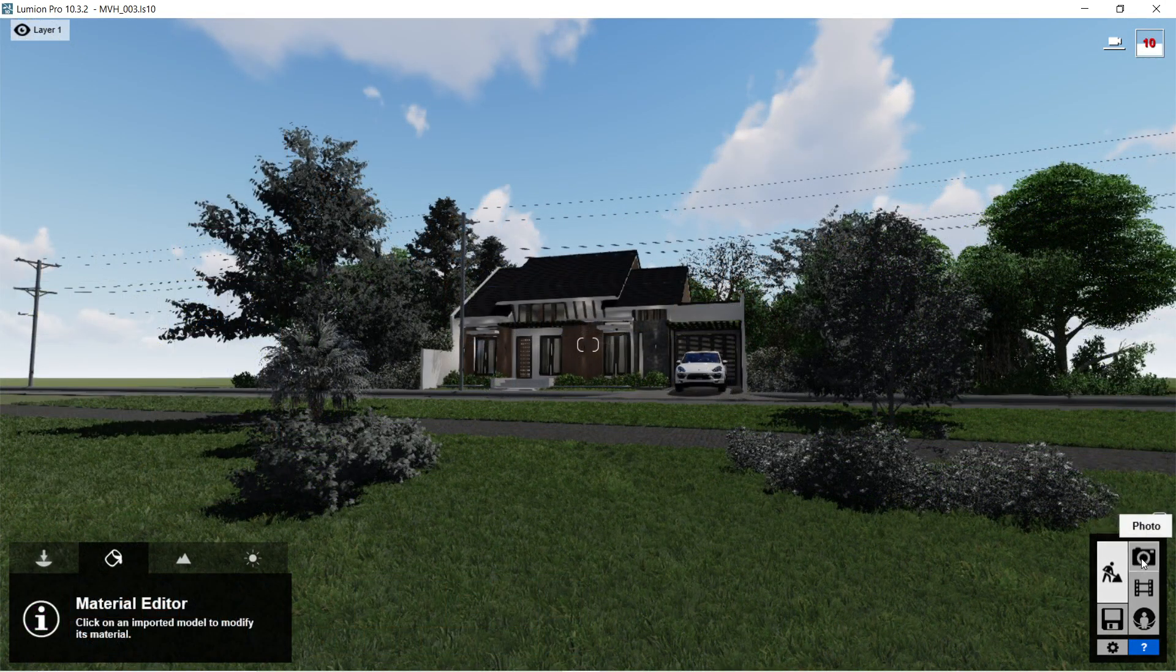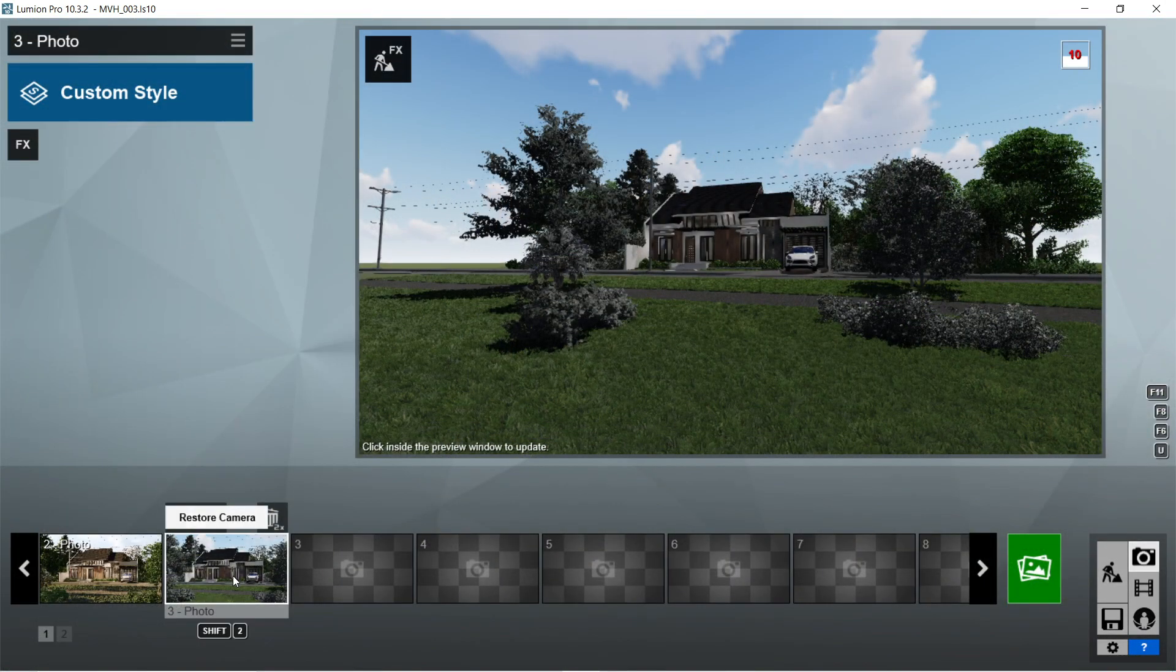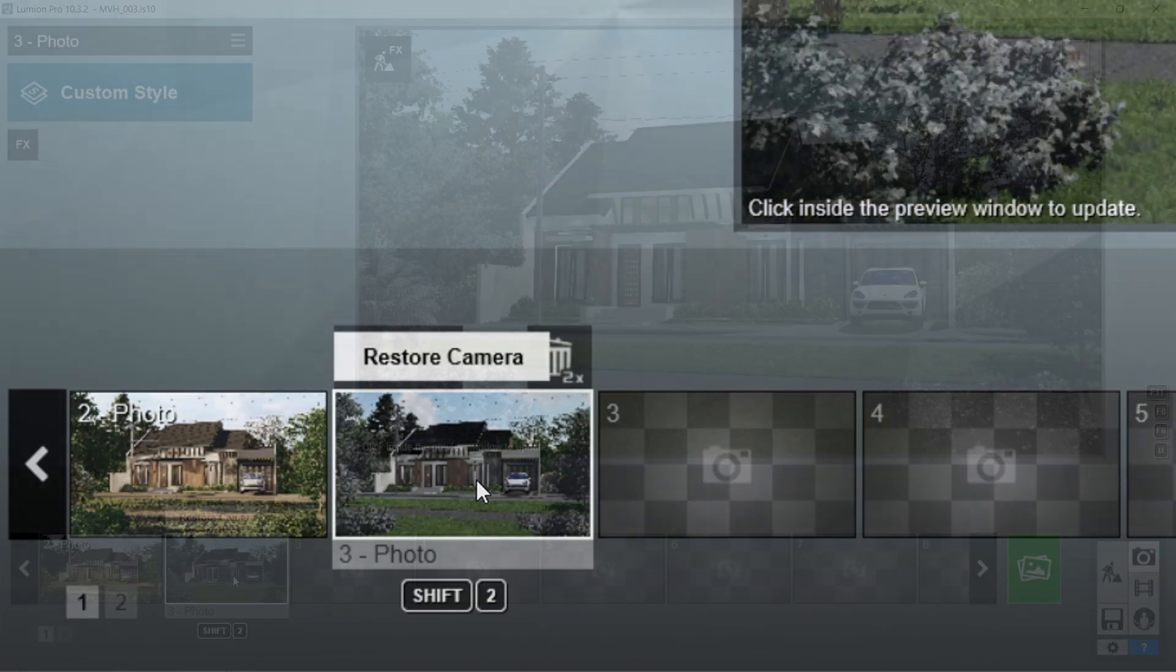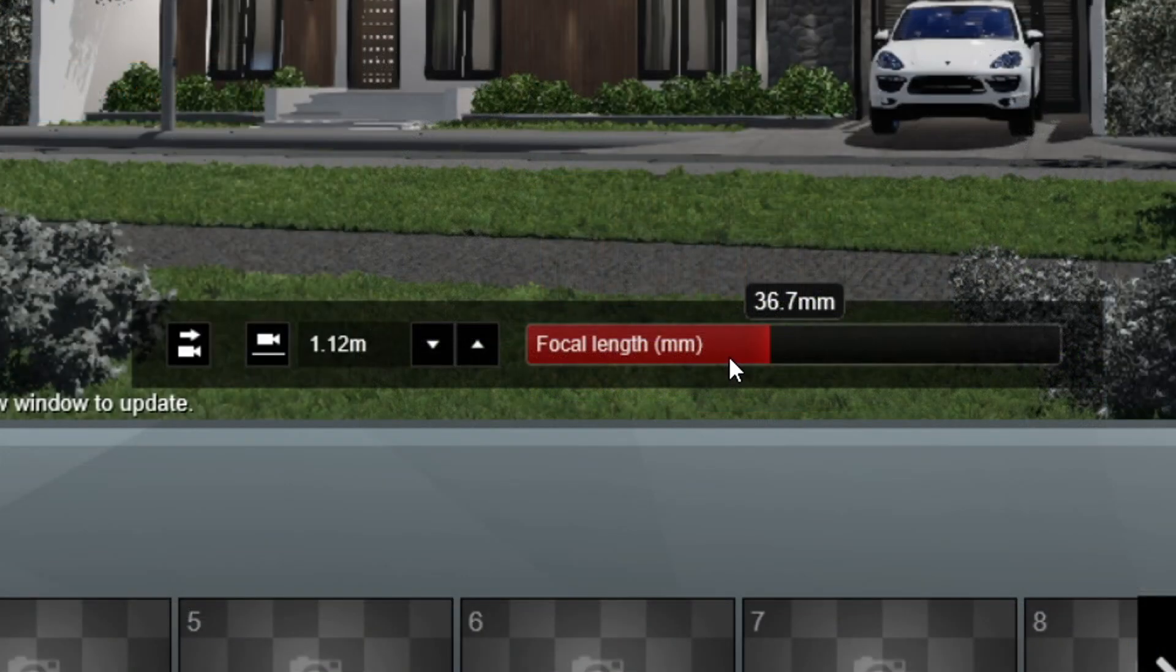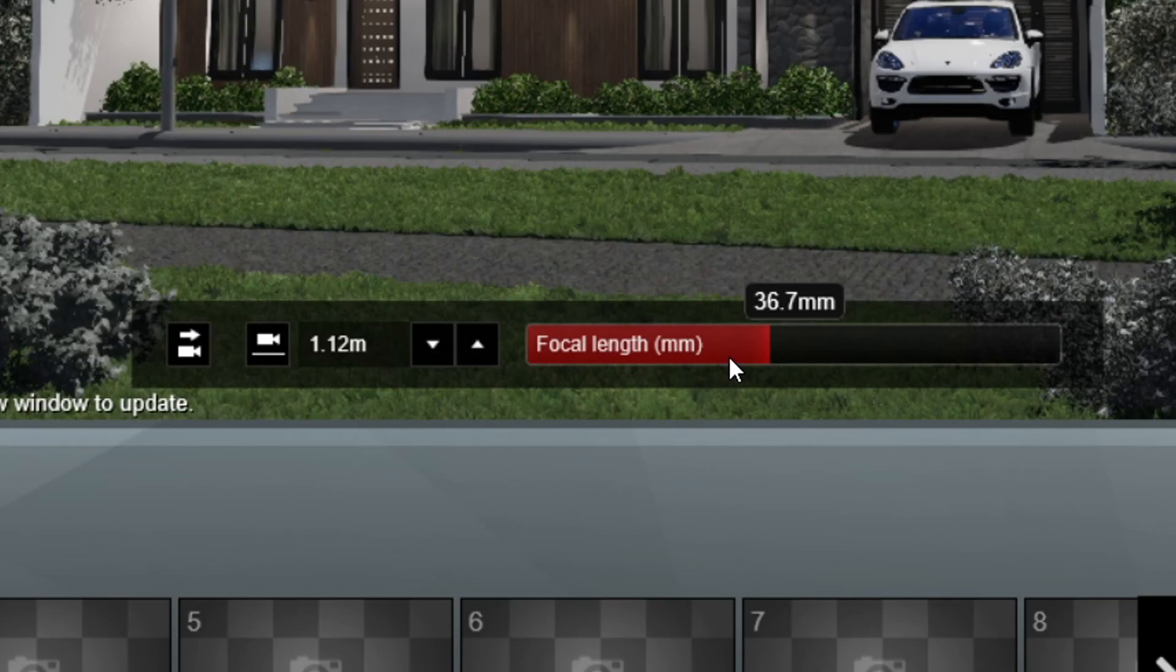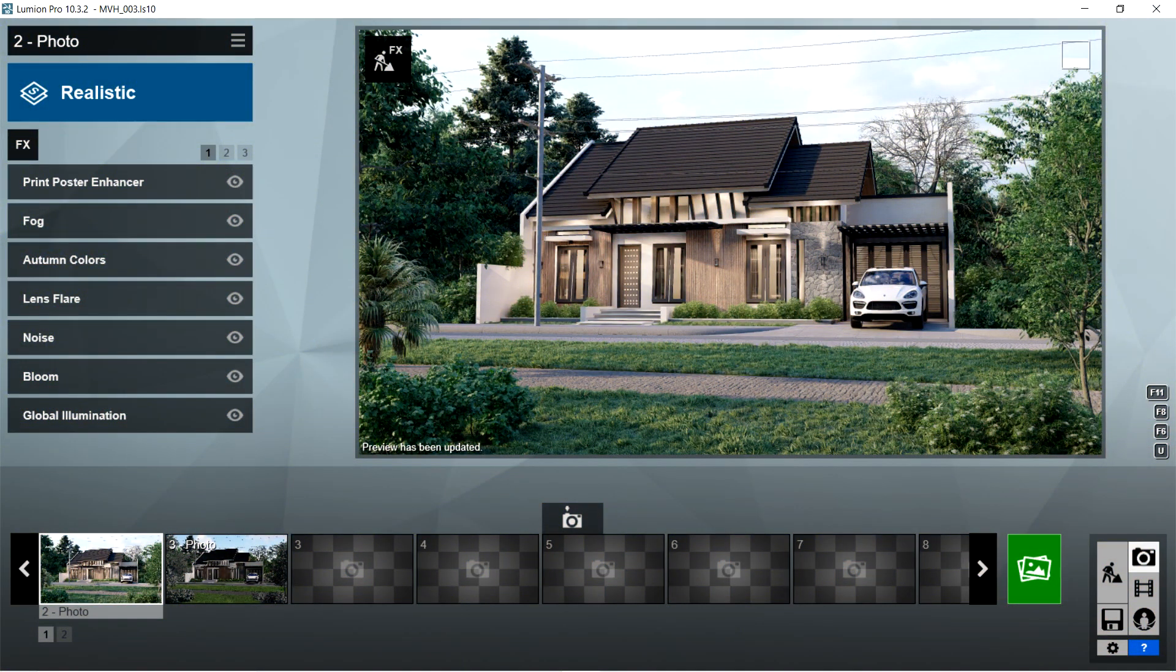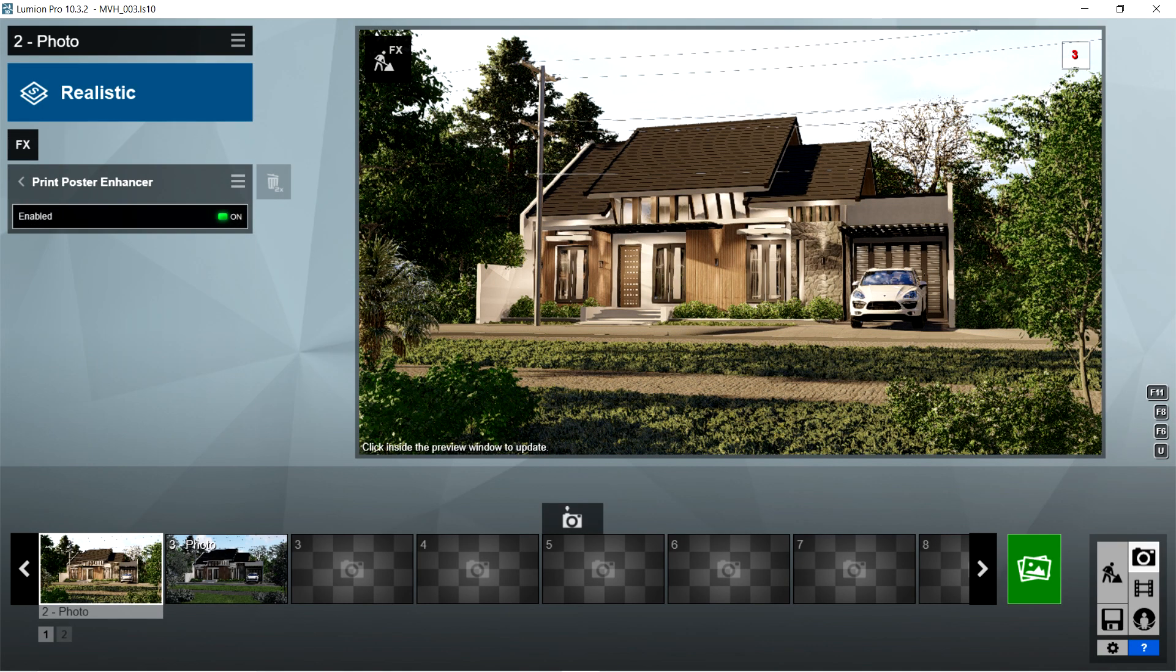Let's now click the camera icon. I already captured two images and edited the rendering effects for one of them. The focal length used for the captured image is 36.7 millimeters. So here are the rendering effects that I used for this image. First, I used the print poster enhancer effects. Enabled should be on.